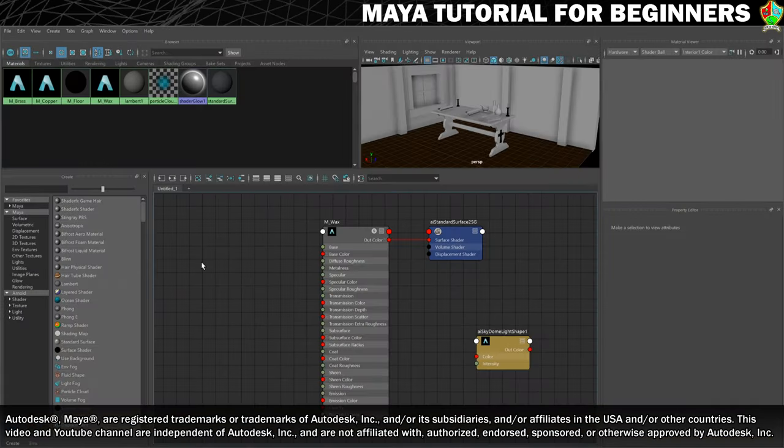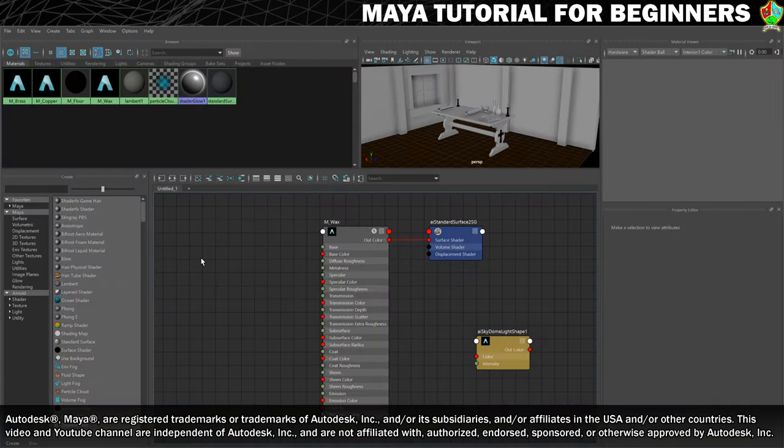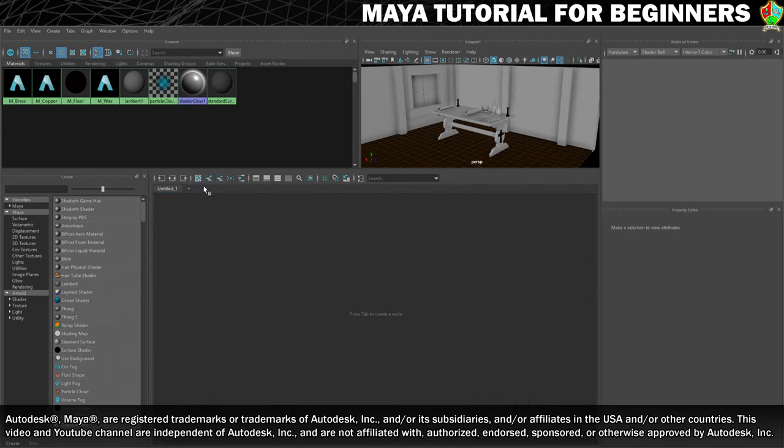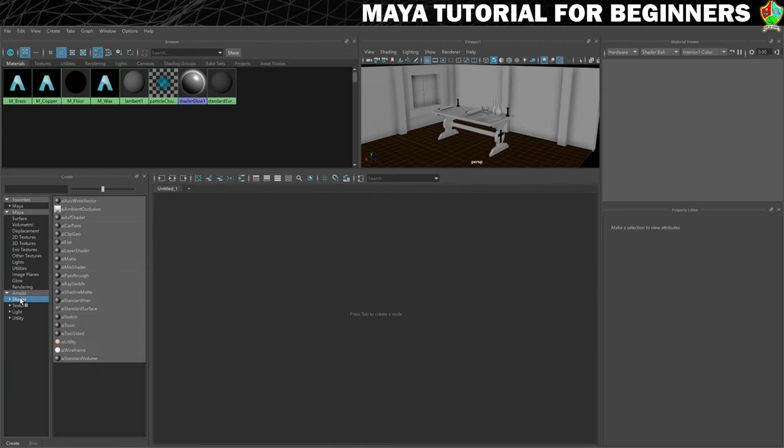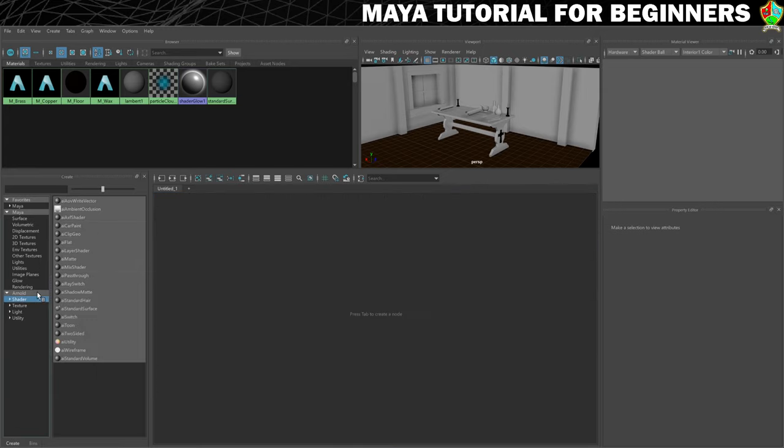I've just minimized mine. Here it is. And what we need to do is clear our workspace. We're then going to go into our Arnold shaders section again. Create a new AI standard surface material.